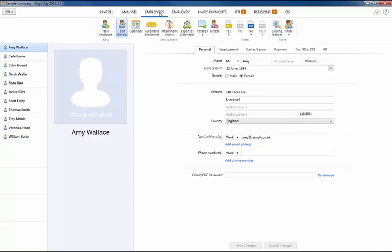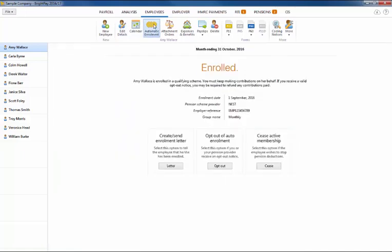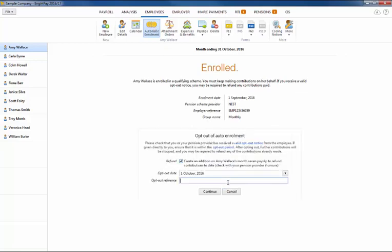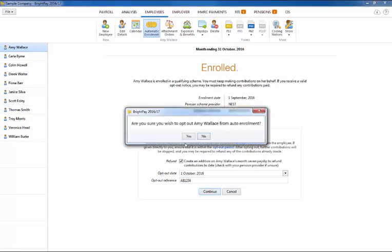If an opt-out notice is received for an employee, simply access the employee's auto enrolment utility and select the opt-out option. Enter the opt-out reference which you may receive from the pension scheme provider and save this change.